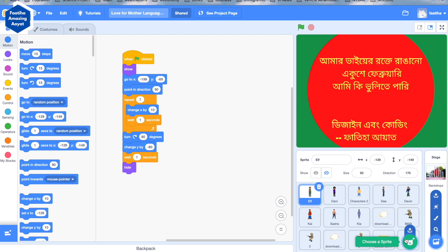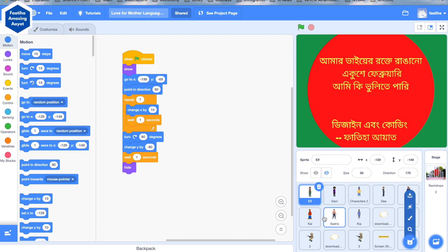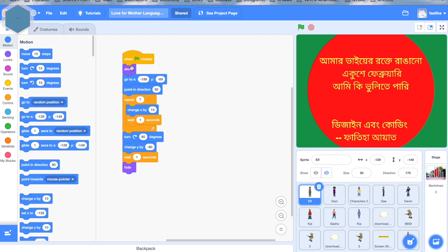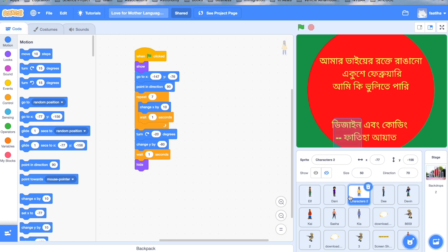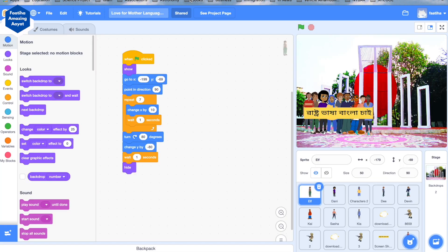And then I have a backdrop selected. There are different sprite details. Some of the blocks that you can see are the show block, the when green flag is clicked block, and the repeat block. There are also different sprite details and characters that I had to work on.